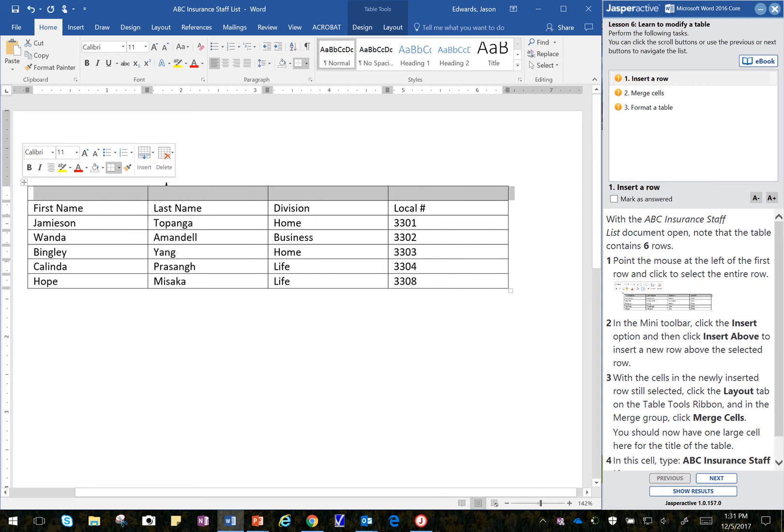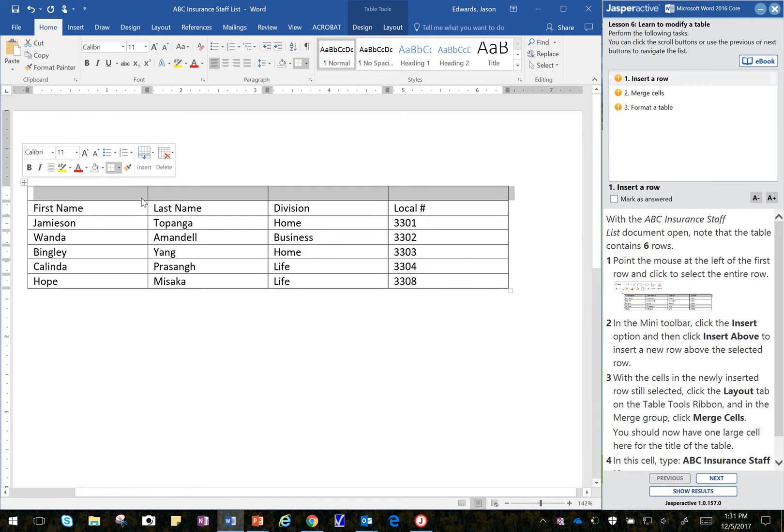With the cells in the newly inserted row still selected, which they are, I'm not clicking anything on my mouse at this time.